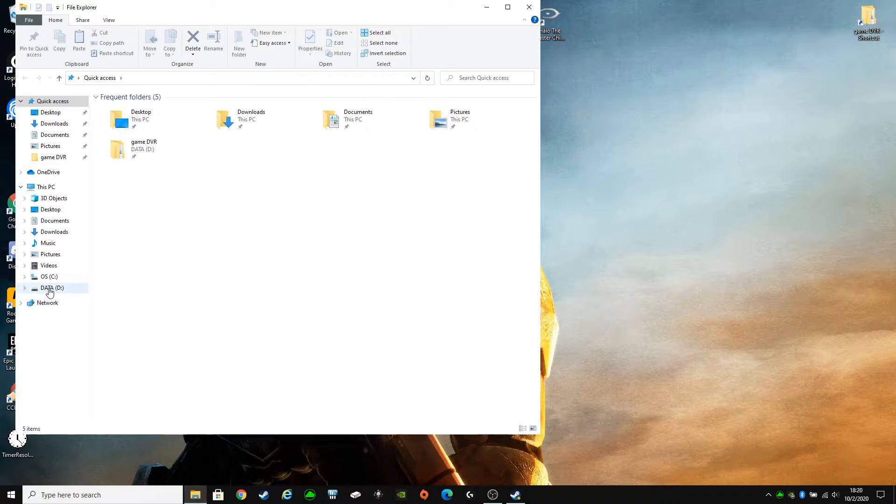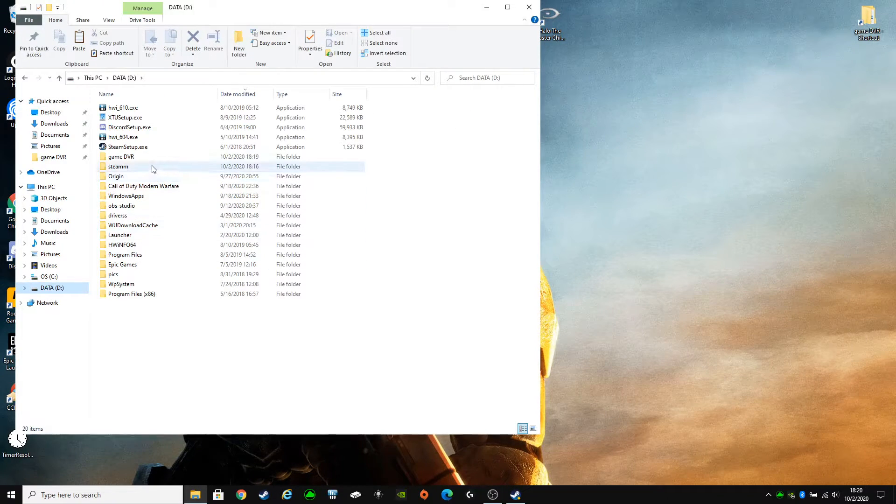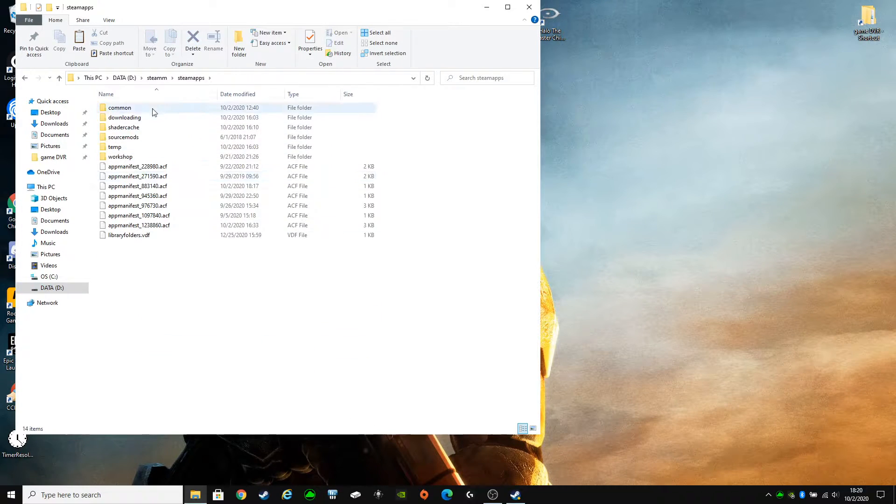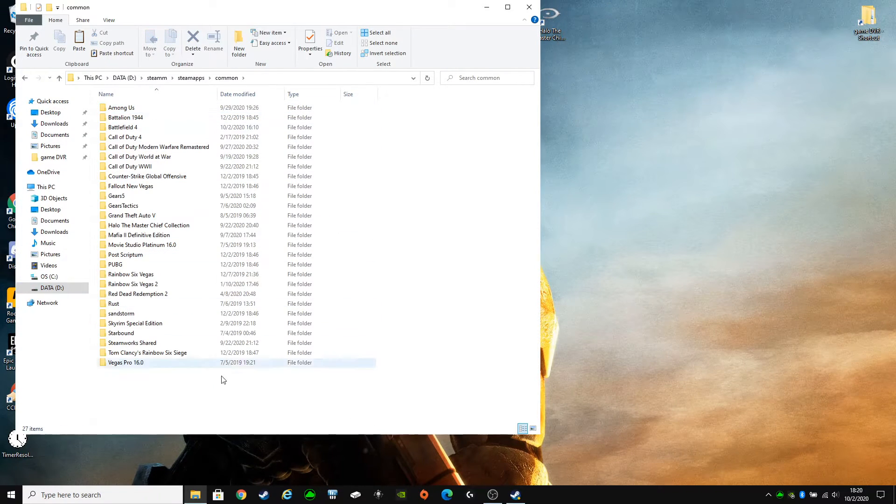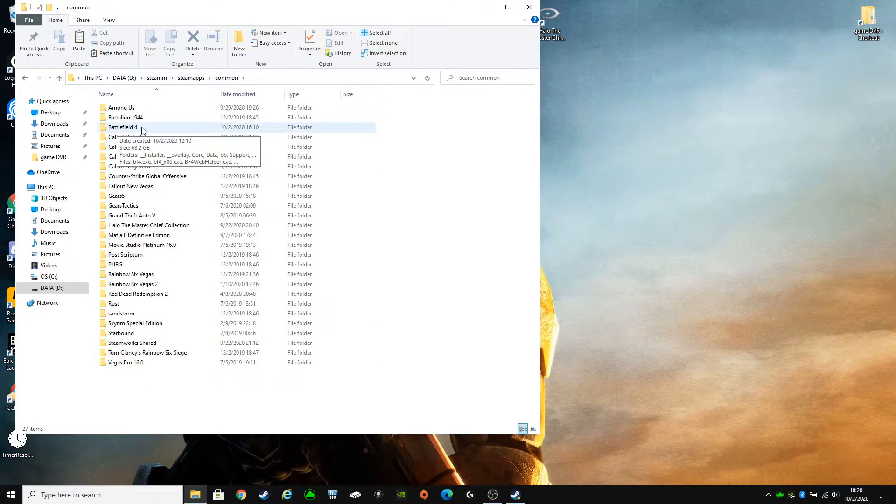Open your file explorer. Go to the drive where you have your Steam games installed. Steam, Steam apps, Common. Here's a list of your Steam games. Create a new file. Name it Battlefield 4.